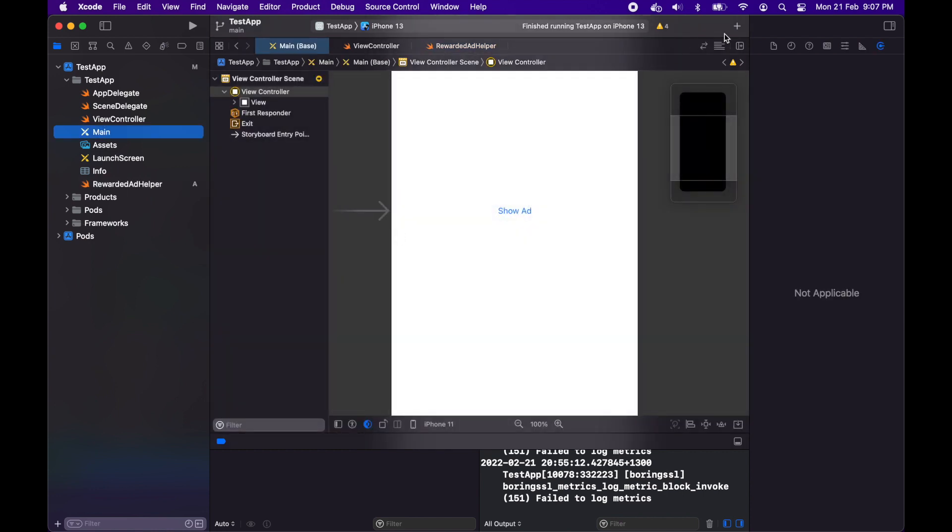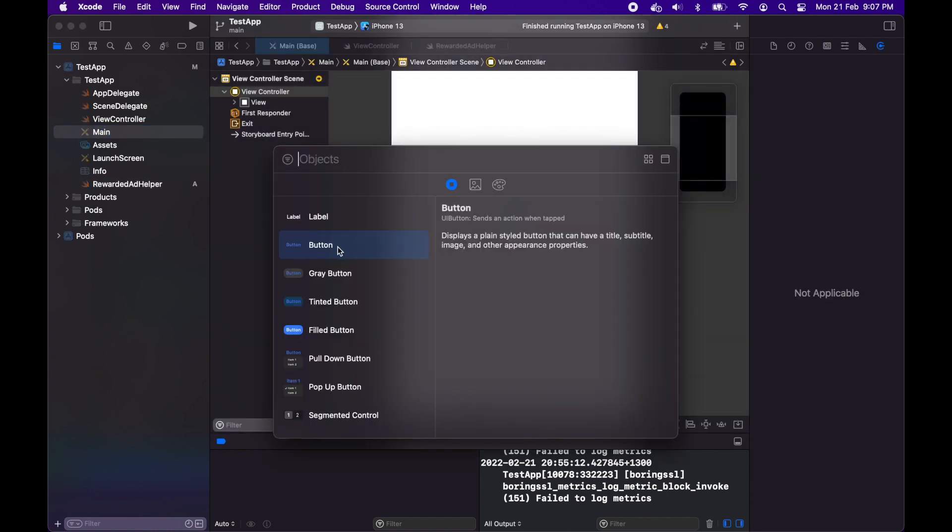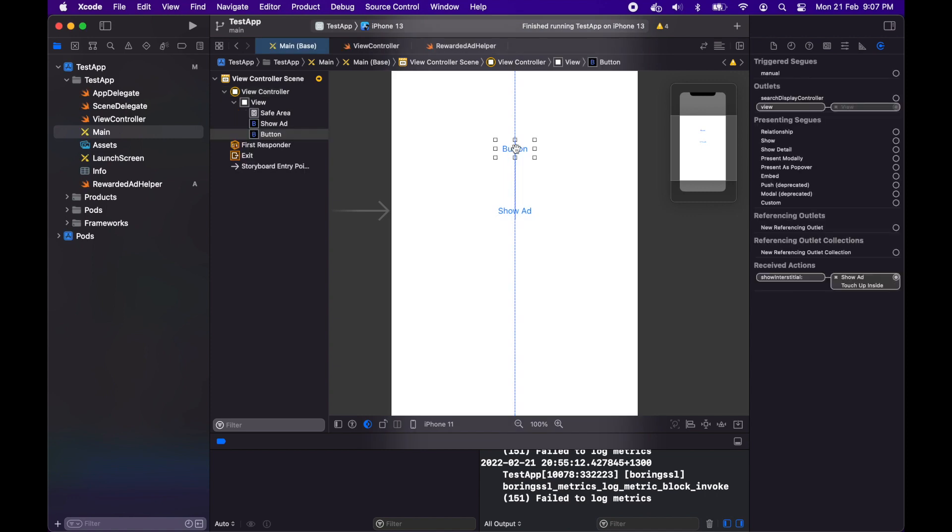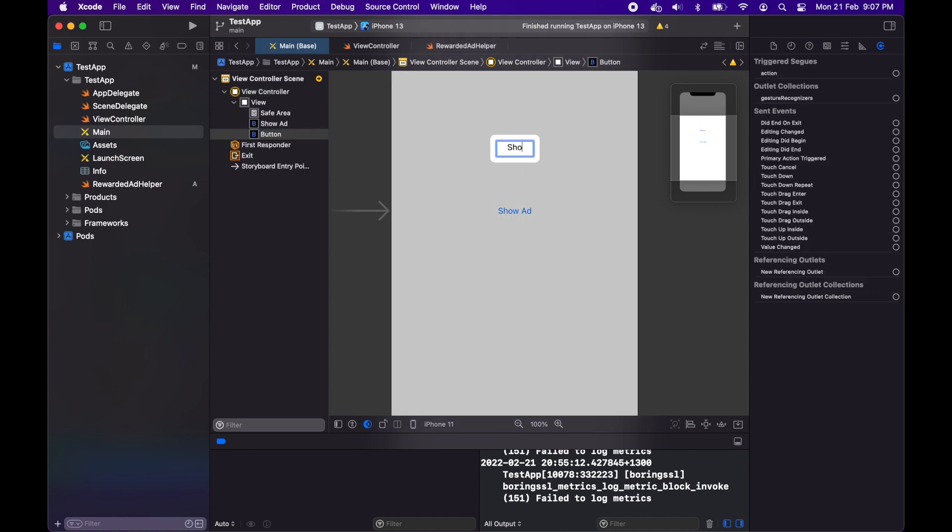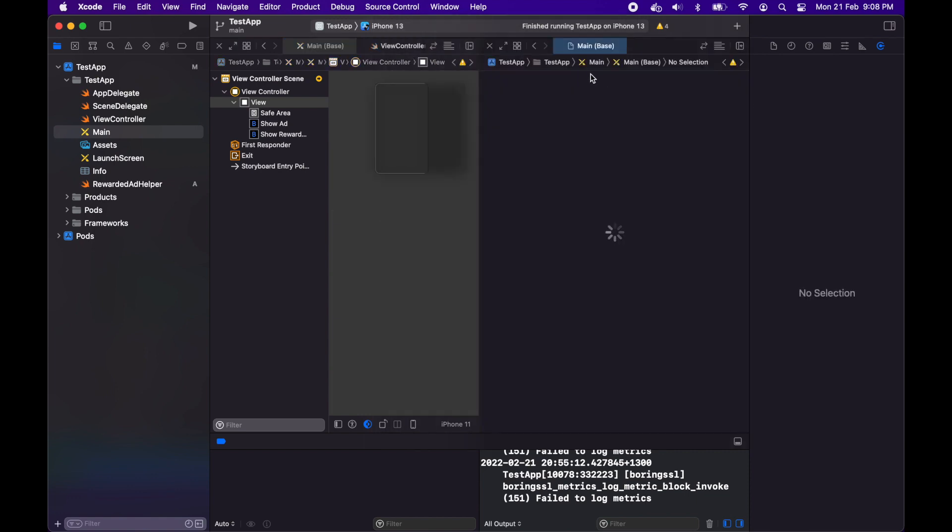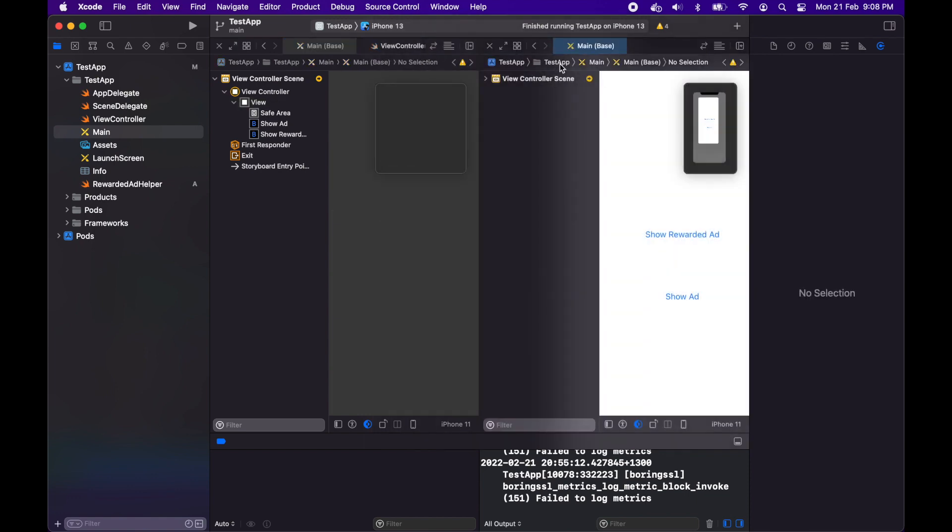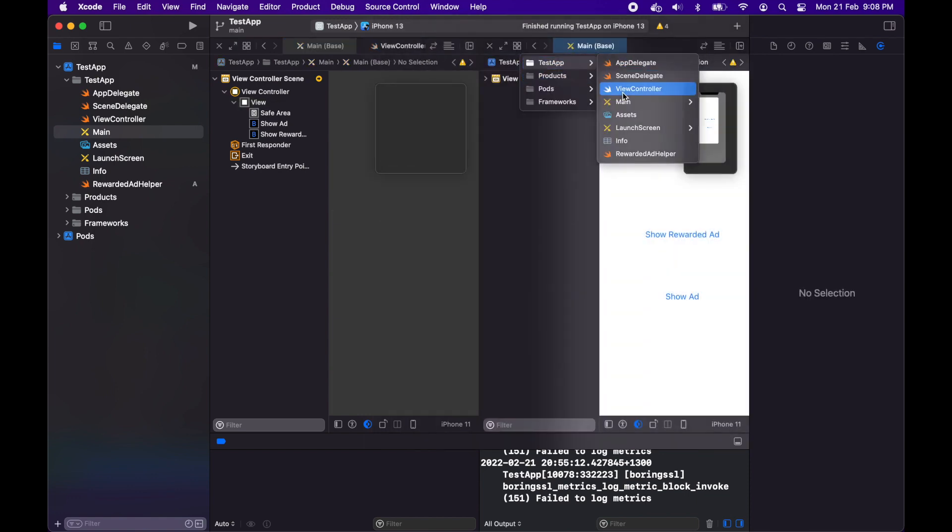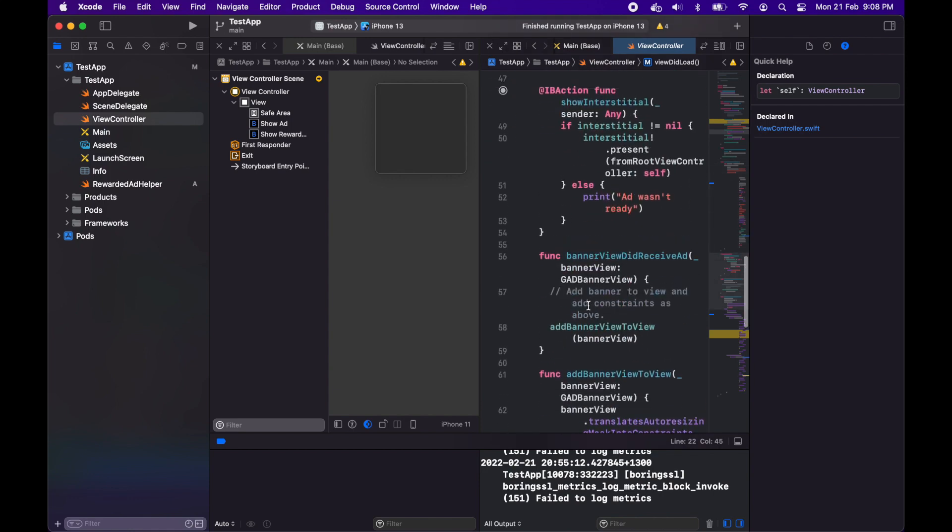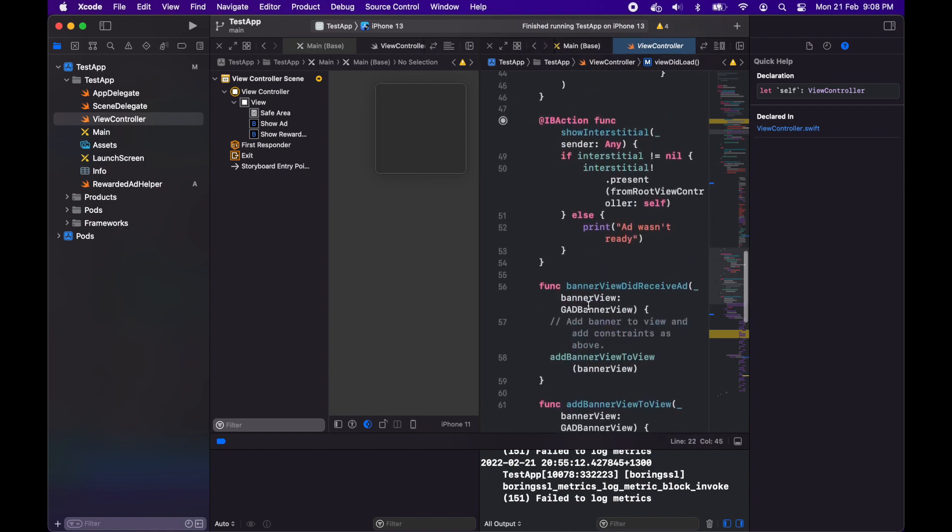Now I'm just going to add a new button and that's going to be for showing my reward ad. It's going to look a bit ugly. I haven't added any constraints here, I'm just doing it for quick demo purposes. I'm going to add side by side that view controller so I can easily add a function there.